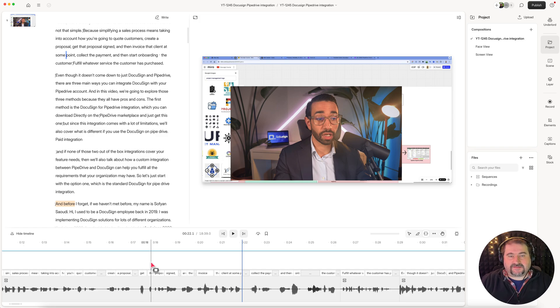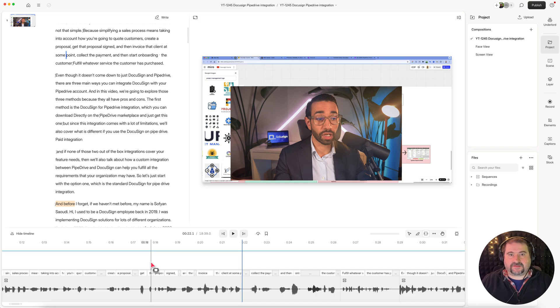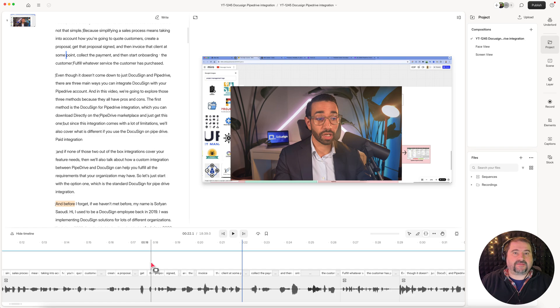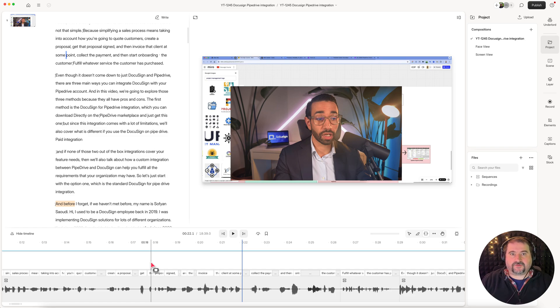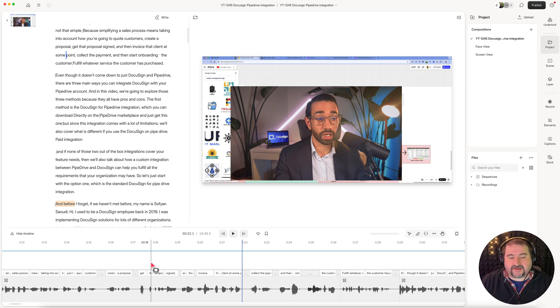So I think this happened because of Descript's recorder or something happened in the recording that there was a glitch and then the audio started to become different from the video, so it was coming in maybe earlier. I'm not sure exactly what the reason is.